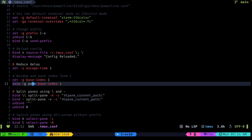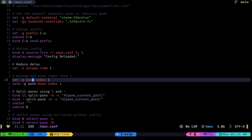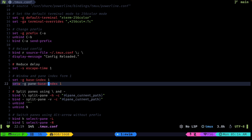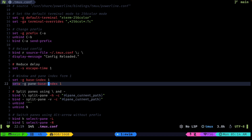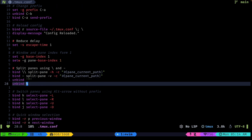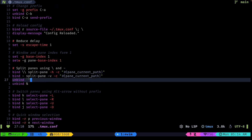I'm setting the base indexes to one. By default tmux starts at zero but I found that a bit confusing, so I use one for both windows and panes.